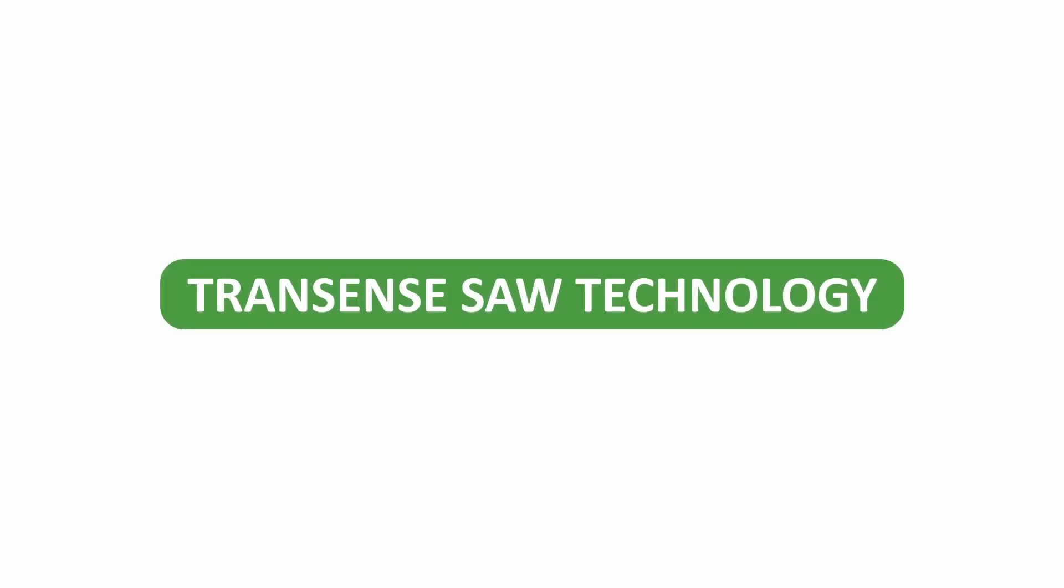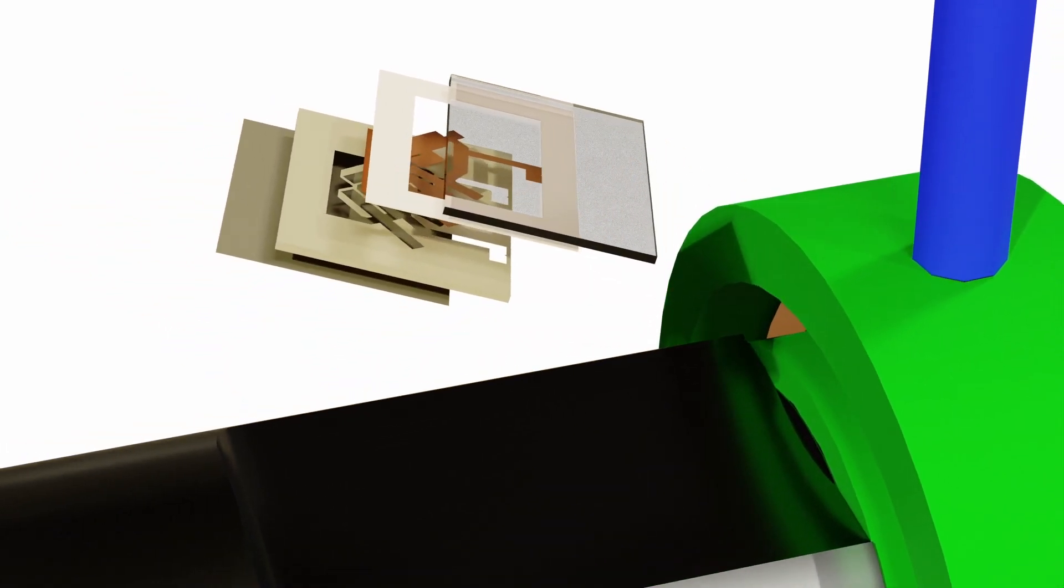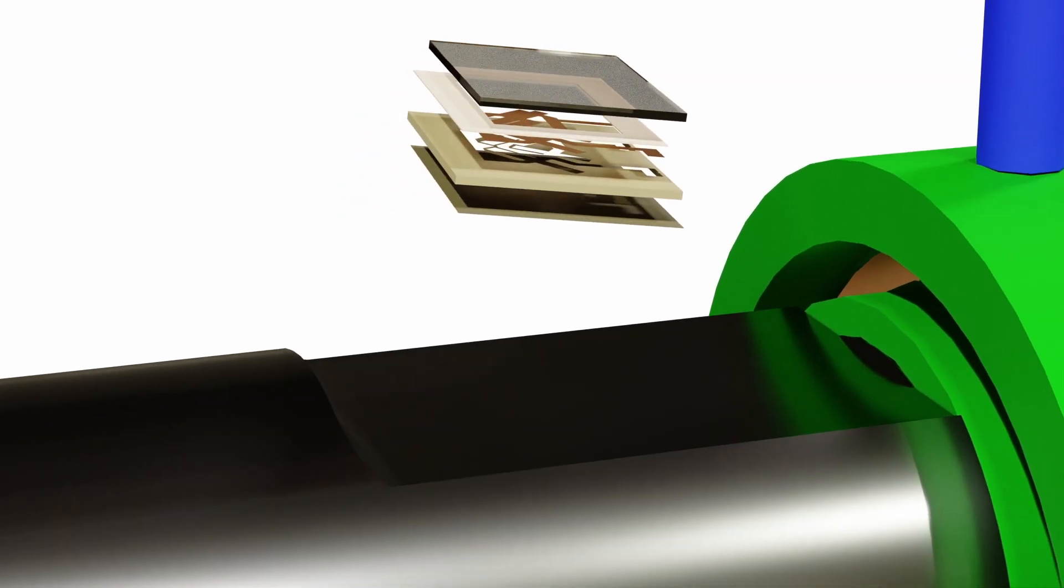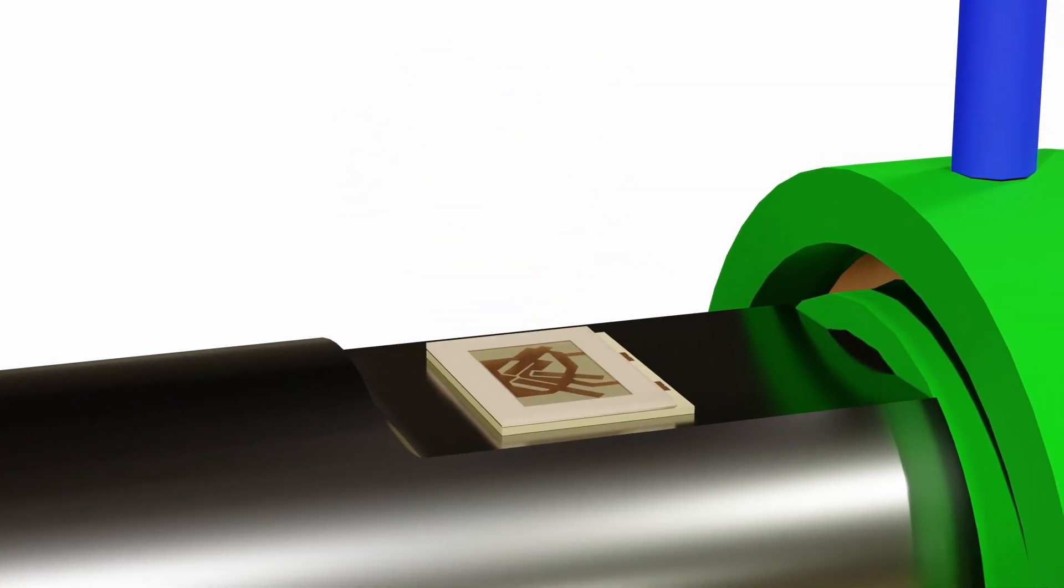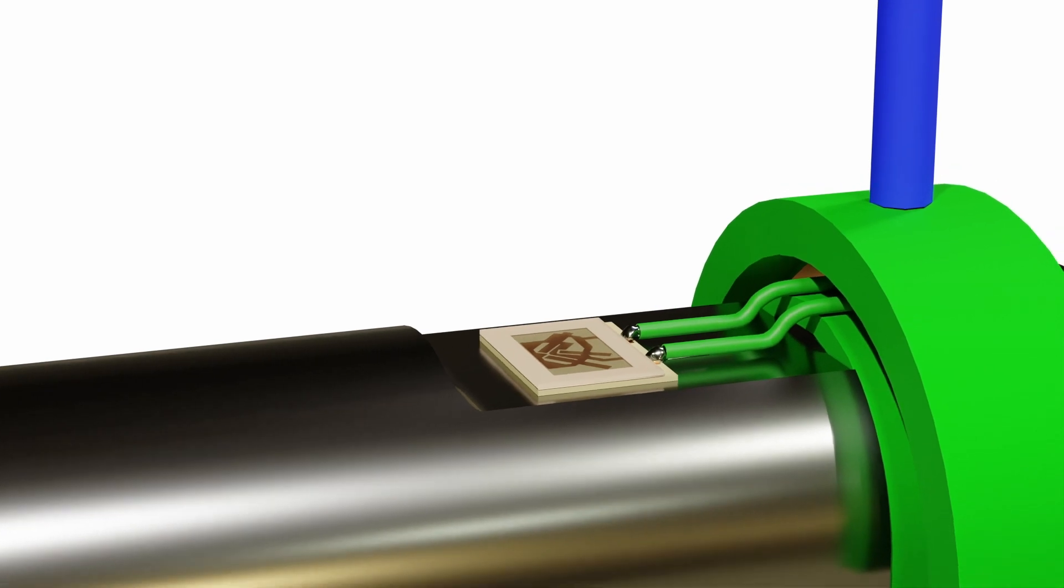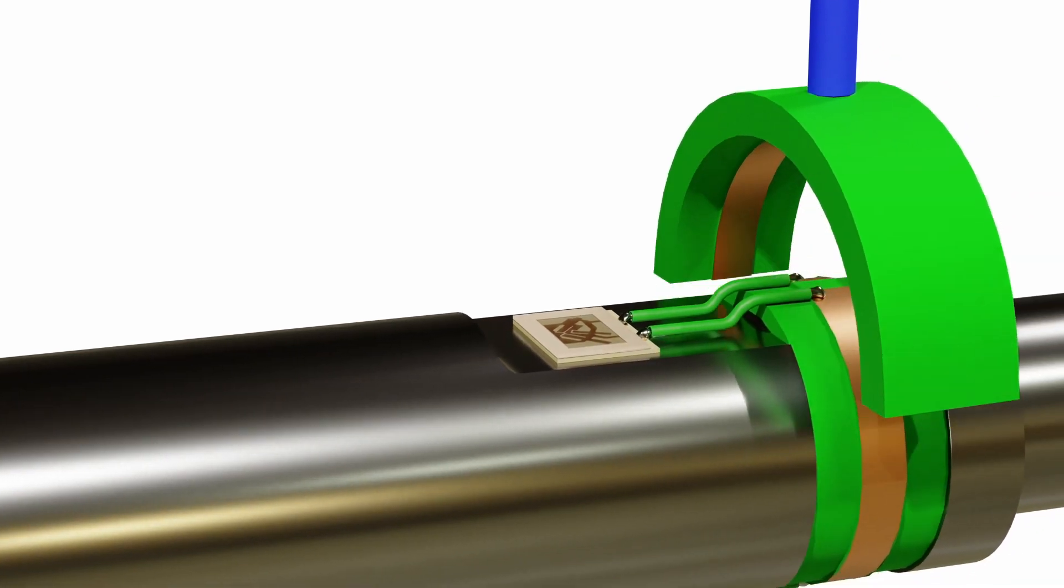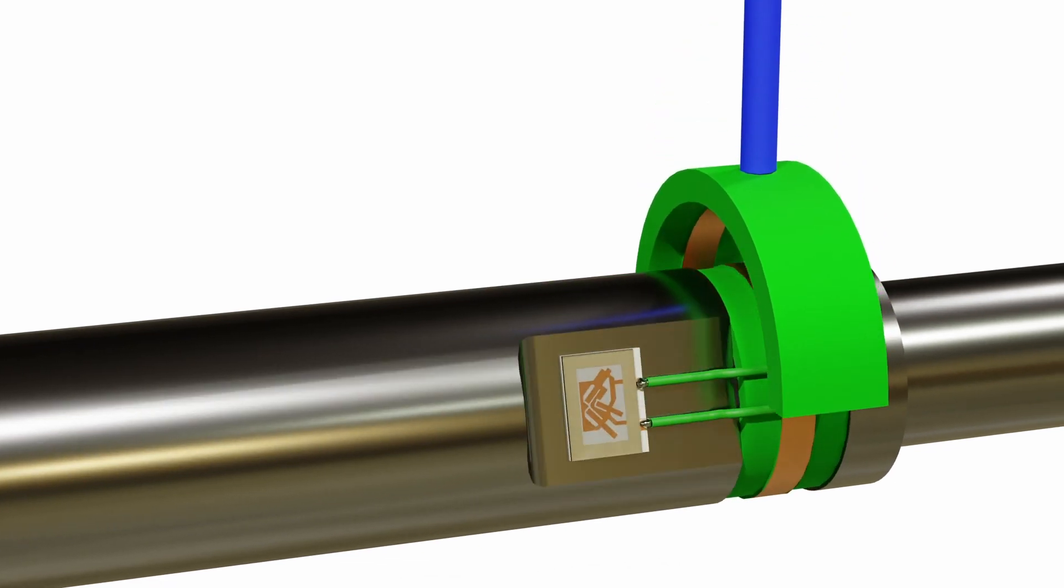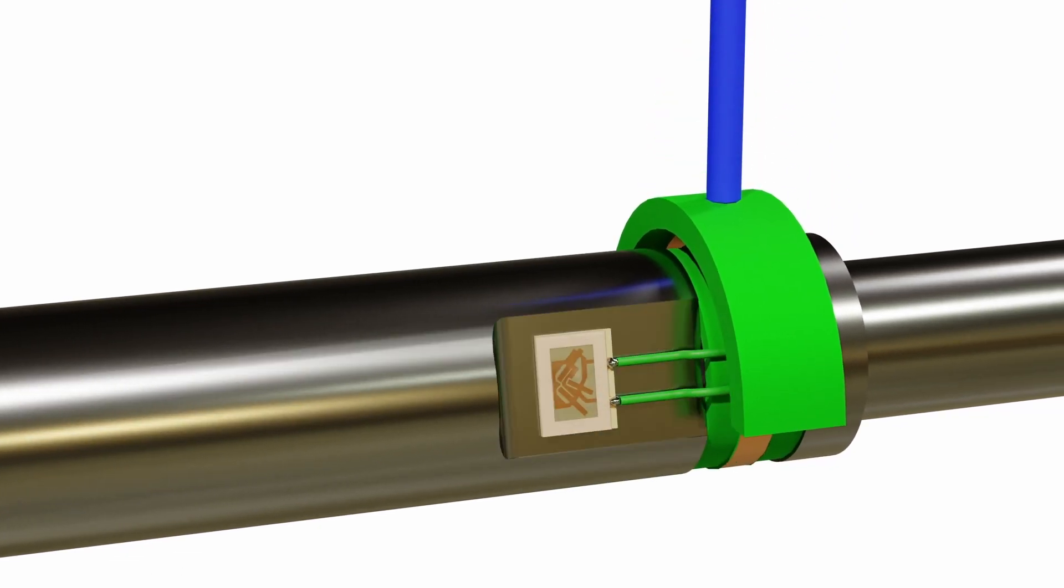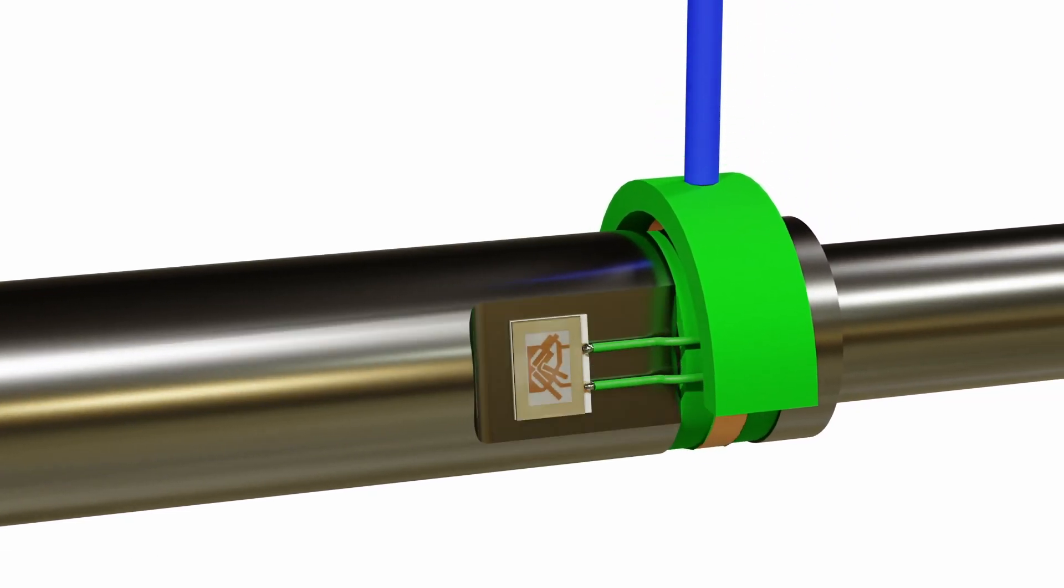TransSense SAW technology. A wireless passive non-contact sensing system consisting of two main components: the SAW sensing elements connected to a close coupled antenna mounted to the shaft and an electronic interrogation unit called a reader connected to its antenna off the shaft.